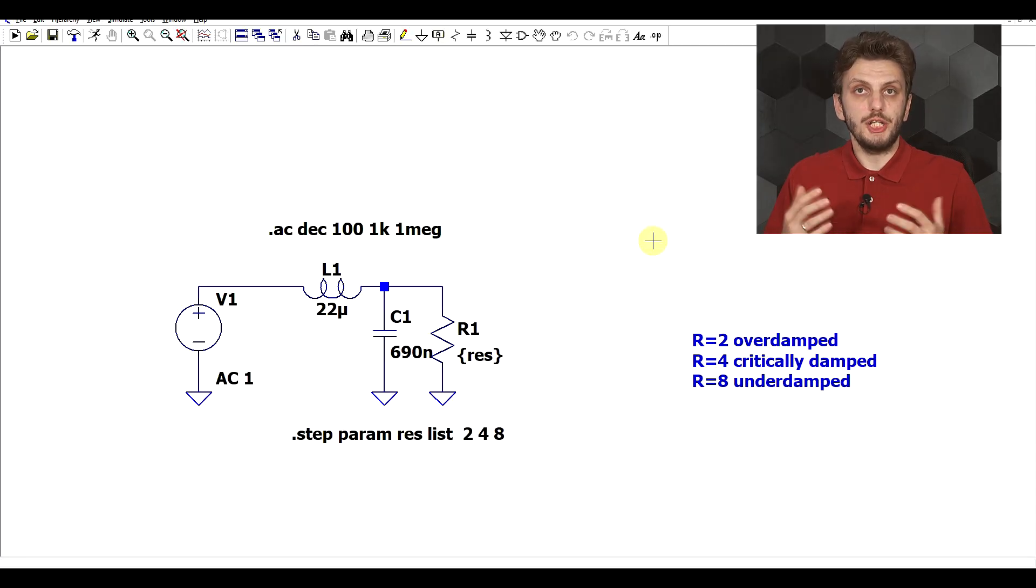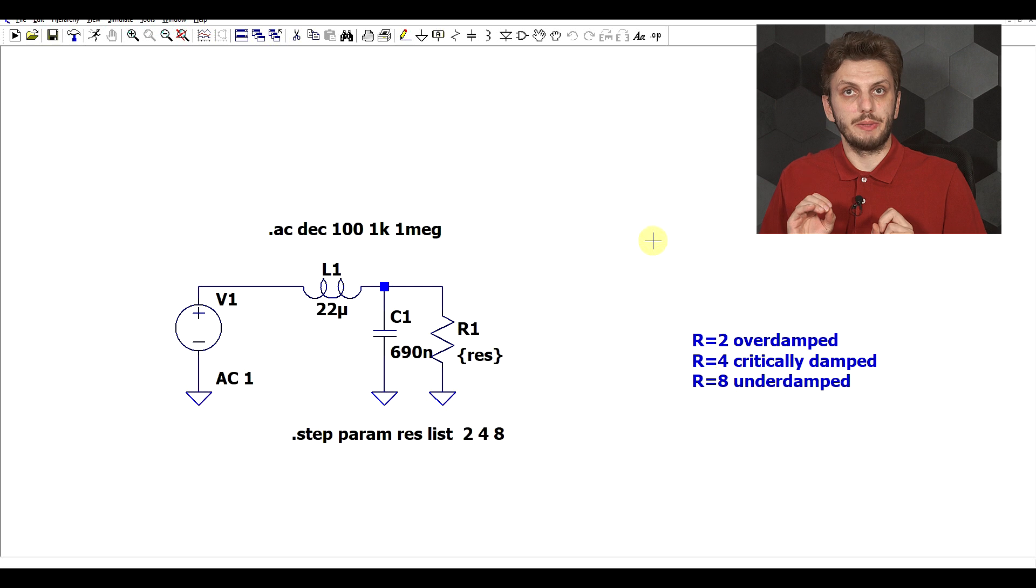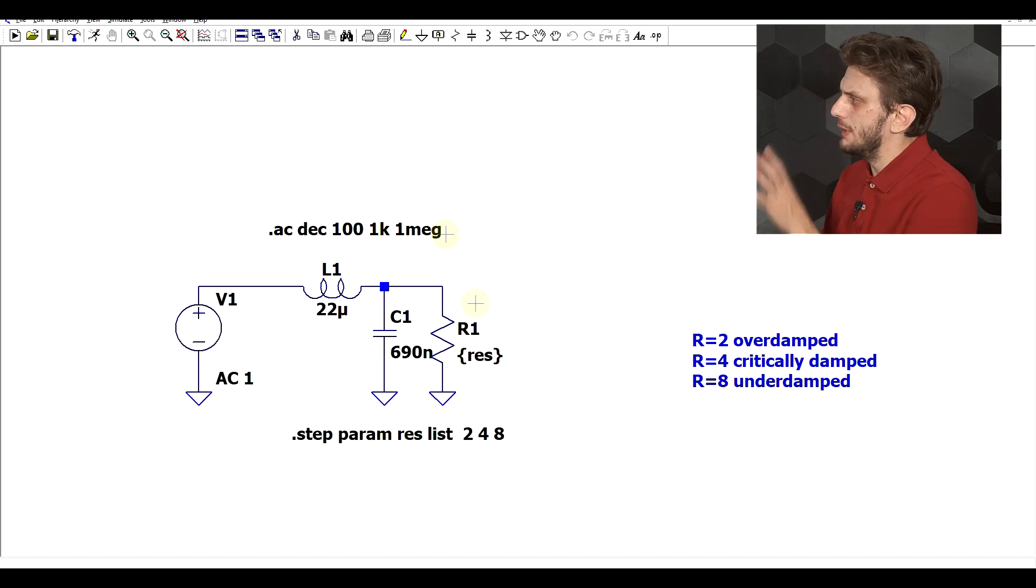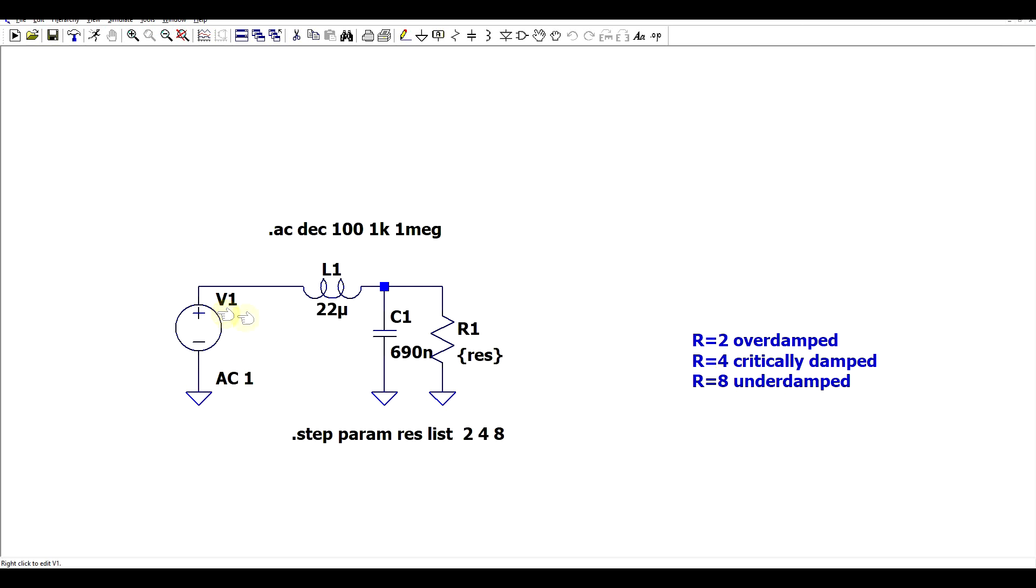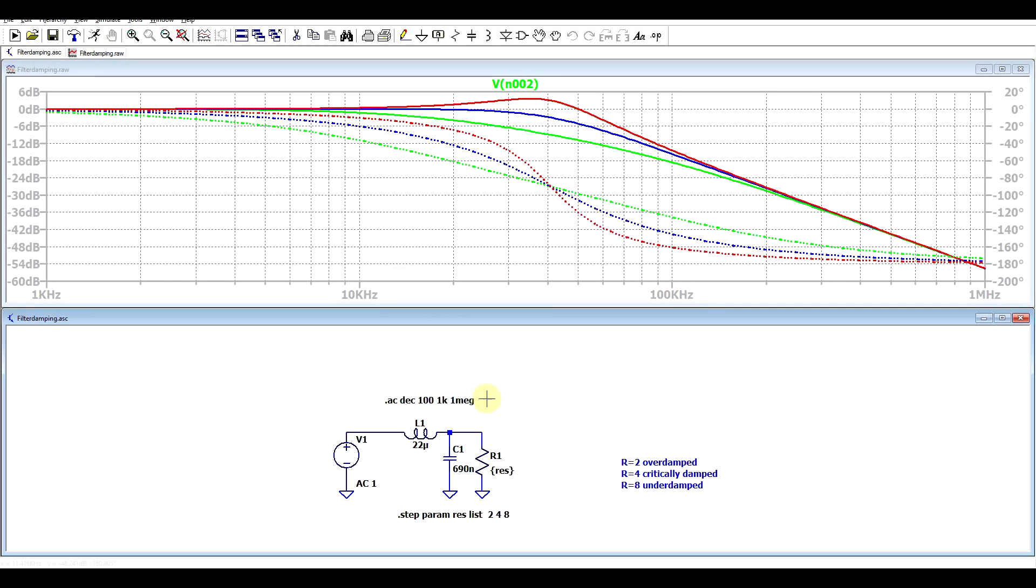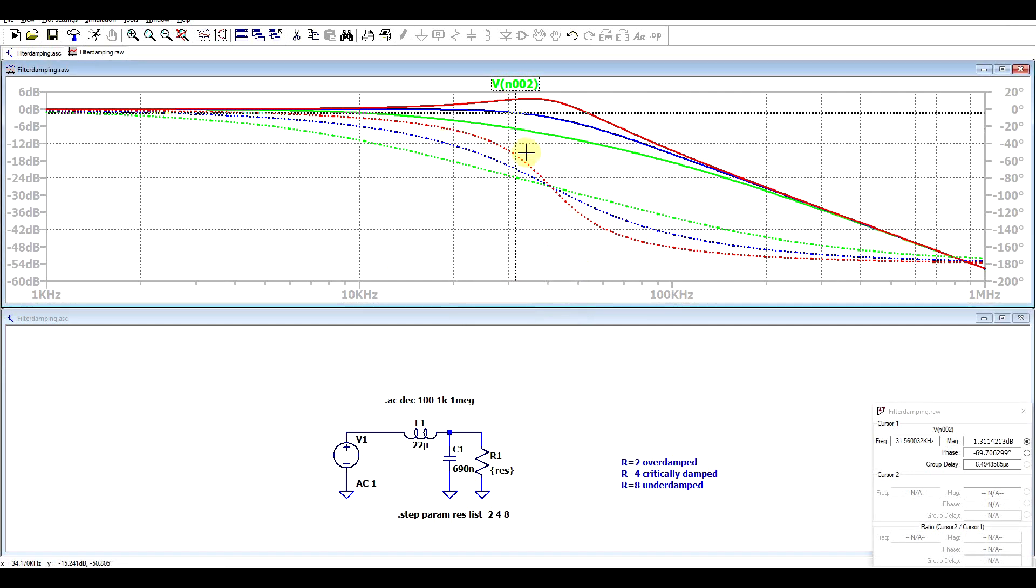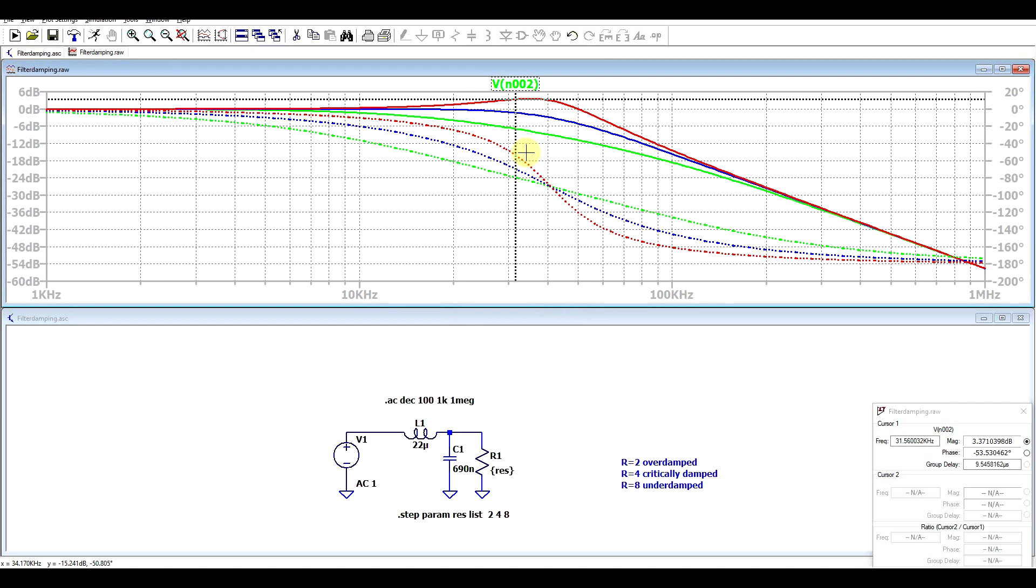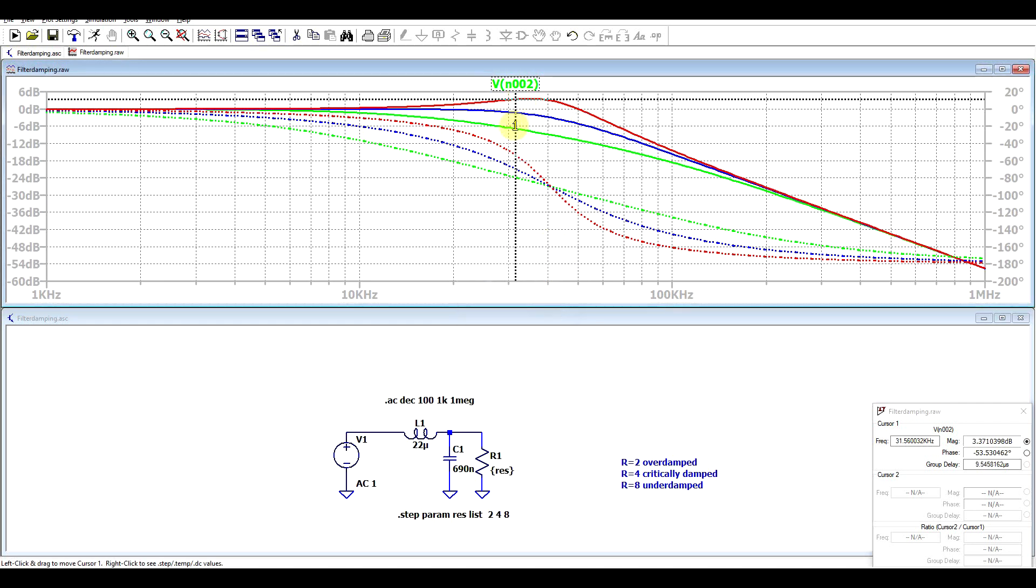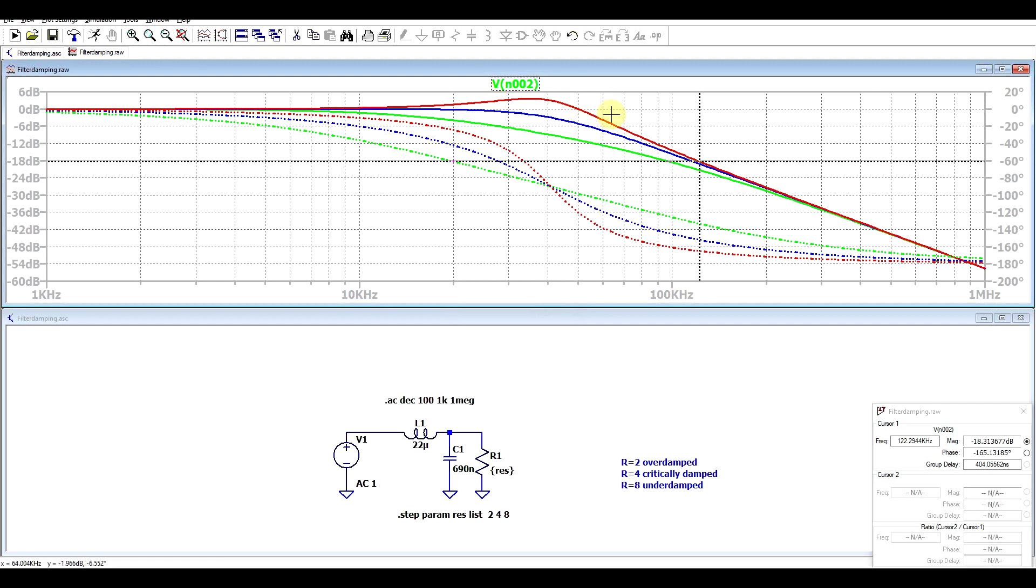The exact shape of the filter response is Q factor dependent. To illustrate that, I prepared this basic simulation with an AC source, a filter, and a resistor with three different values: 2, 4, and 8 ohms. If we run simulation and look at the output, we see three different shapes corresponding to the three different types of response. With 2 ohms we have an overdamped situation. With 4 ohms, critically damped. And finally with 8 ohms, we have an underdamped response. The red curve is the underdamped one.